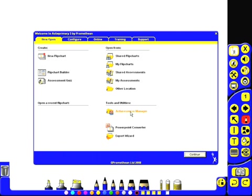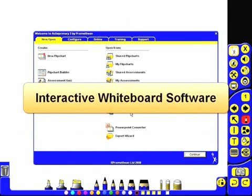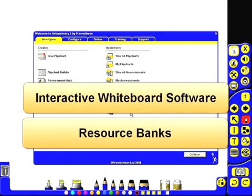When you install the software, it actually comes in two parts. You've got the interactive whiteboard software which provides you with access to the pens and text tool, for example, but there's also one or more resource banks which you can install. This contains images, audio, video files, and ready-made flip charts that you can just drag and drop into your own lessons.